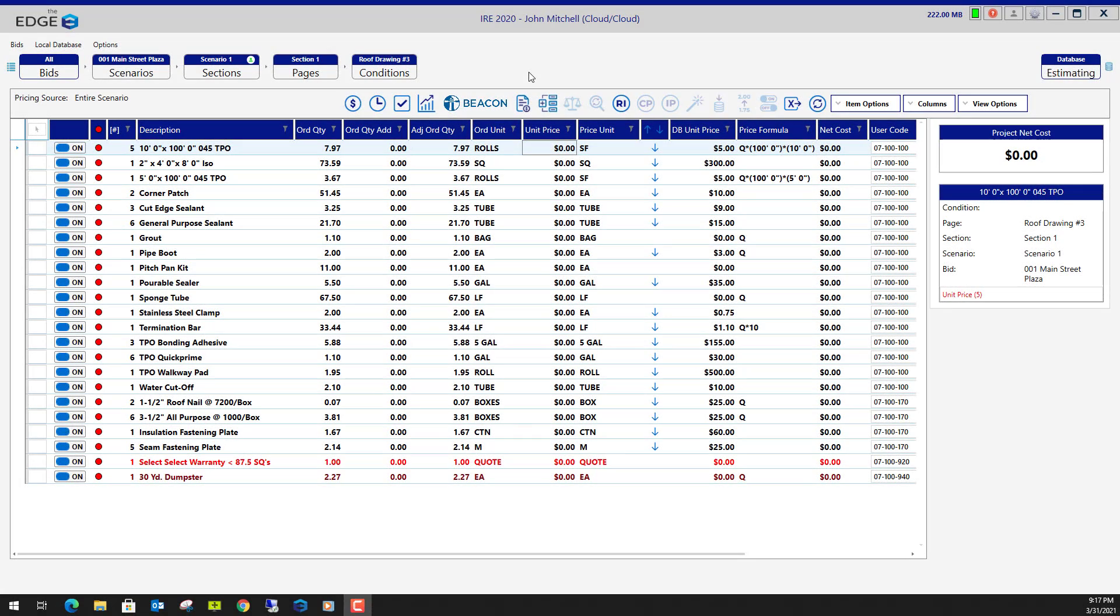This video will demonstrate how to use vendor quotes. With vendor quotes, you'll be able to send out a list of material items to your vendors requesting prices. Then when you receive prices back from your vendors, you can compare the prices between vendors and accept the prices that best suit your needs. Let me show you how it works.